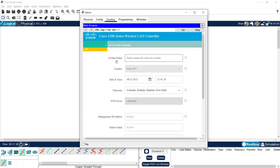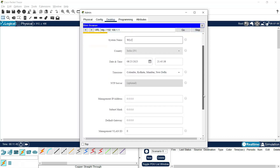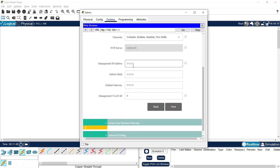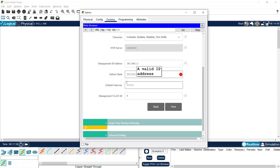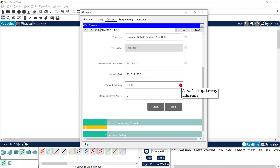Now we will configure the settings. Set up your controller — system name we will give as 'WLC'. The management IP address is already set to 192.168.1.1. For the default gateway, which is a mandatory field, we are going to give the IP address 192.168.1.254.